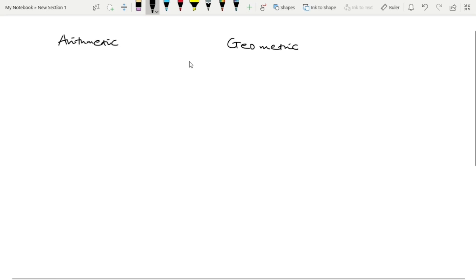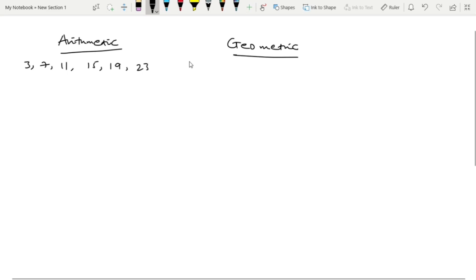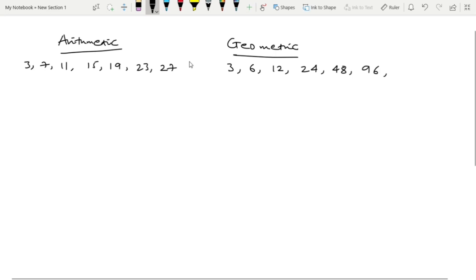Let's take a look at sequence 1, which is the arithmetic sequence: 3, 7, 11, 15, 19, 23, 27. And sequence 2, which is the geometric sequence: 6, 12, 24, 48, 96, 192.